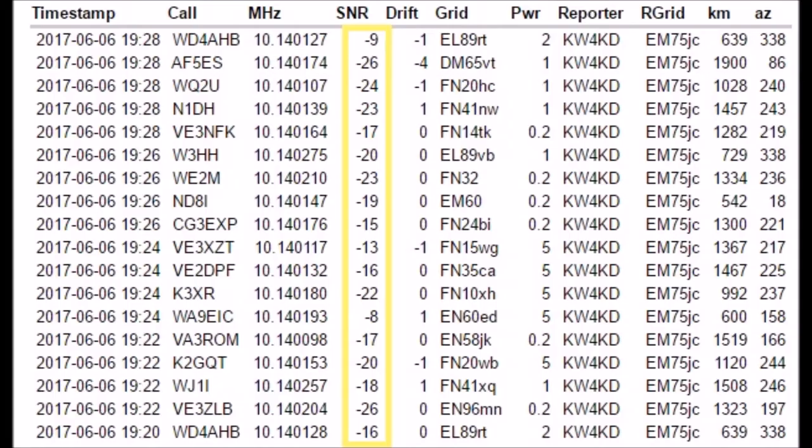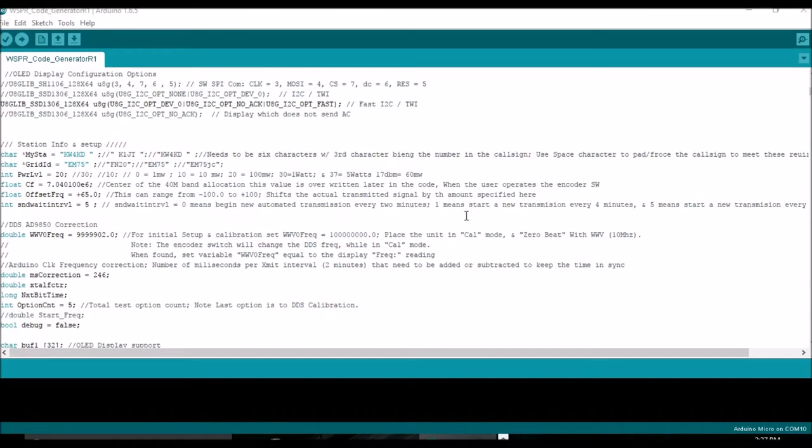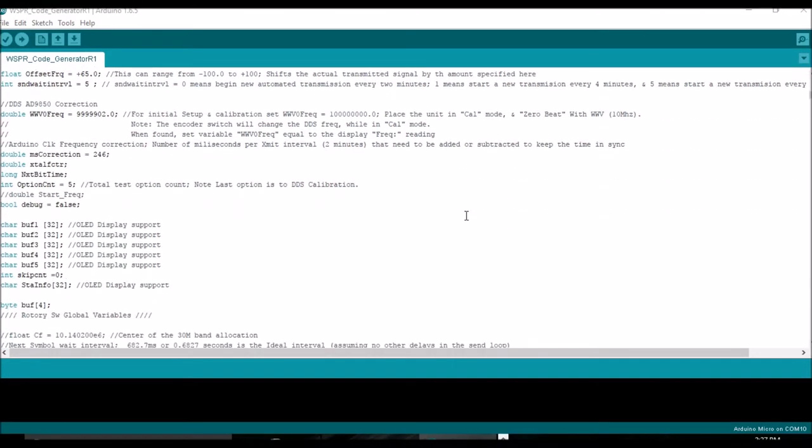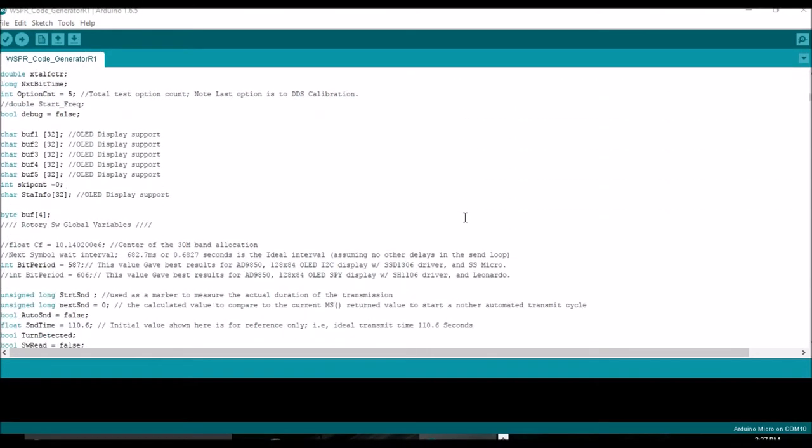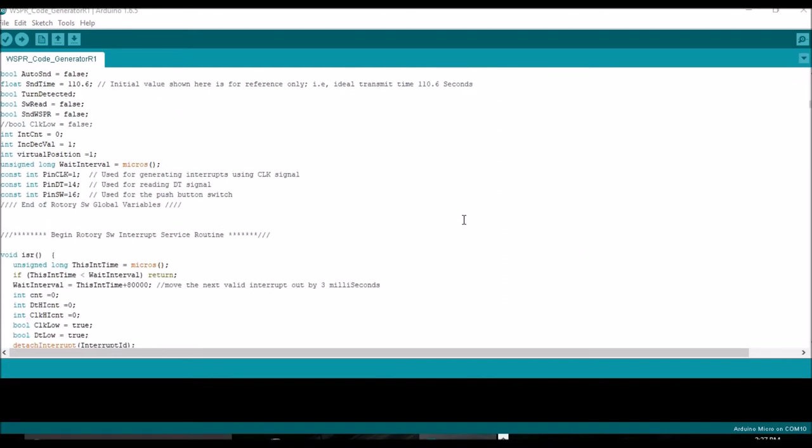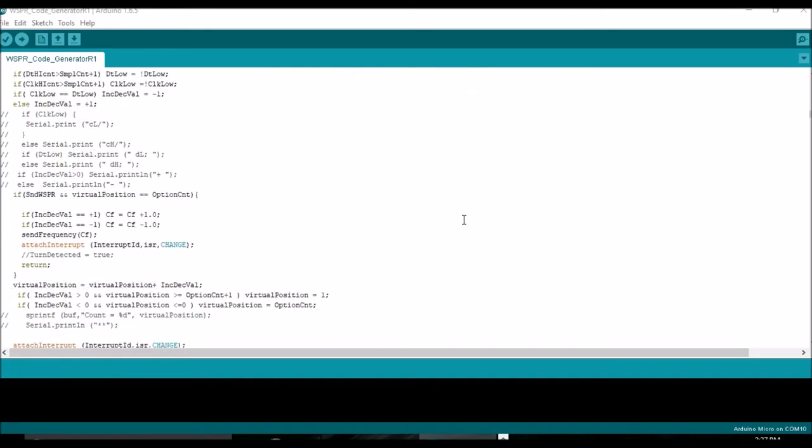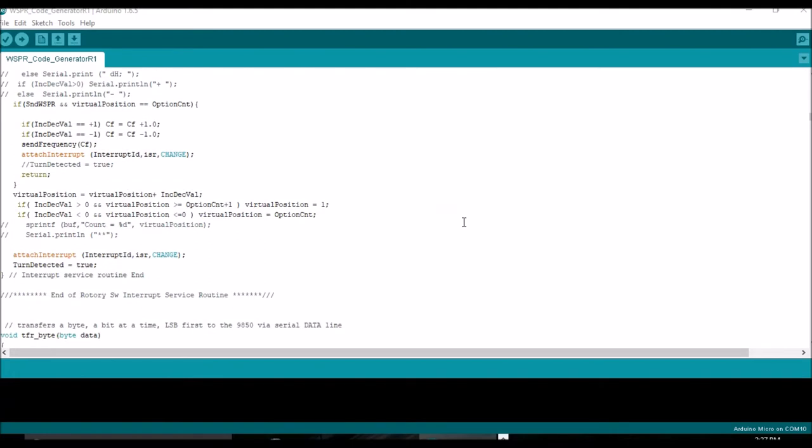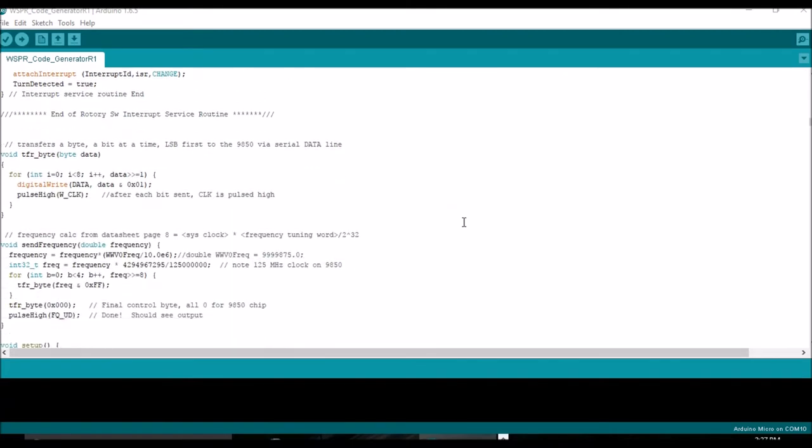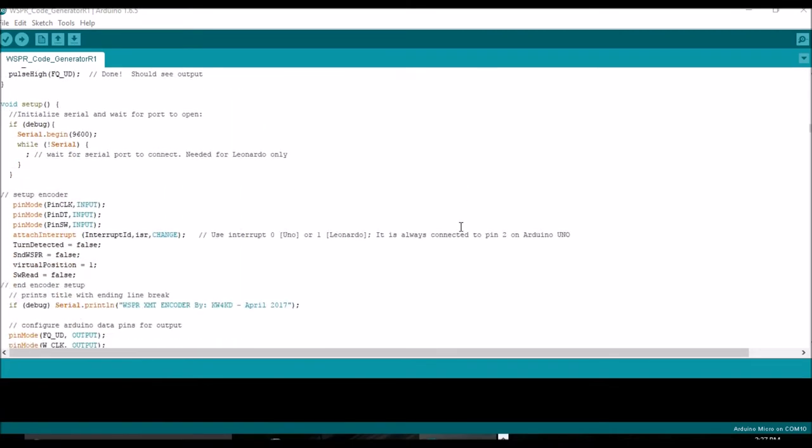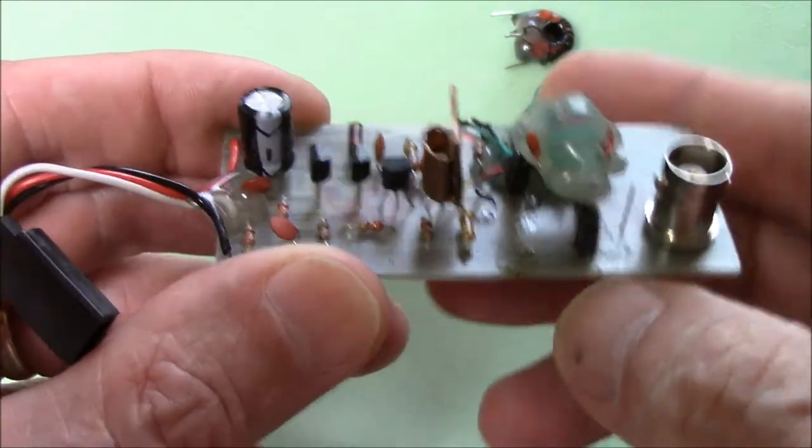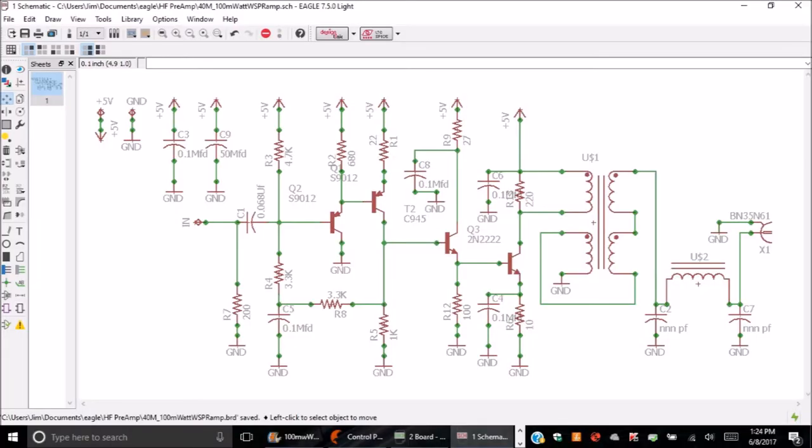Personally, for me, the fun of this project lay in the journey: learning what makes up a WSPR transmission and then writing a program that turns the Arduino into a WSPR encoder and driver for the AD9850. Equally fun was designing and using everyday parts to build a 5-volt, 100-milliwatt amplifier.